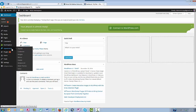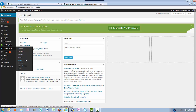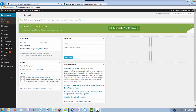Next you will see Appearance, where everything that has to do with your blog's design as well as functionality can be found. Here you're going to find your themes, your customizations, your widgets, the header, the menus, background, and the editor.